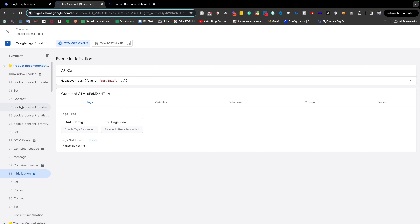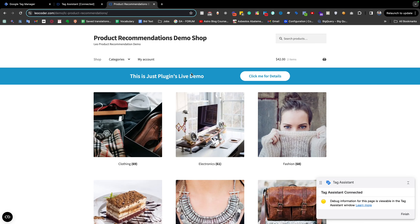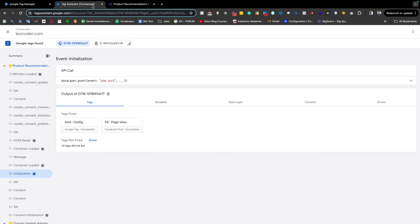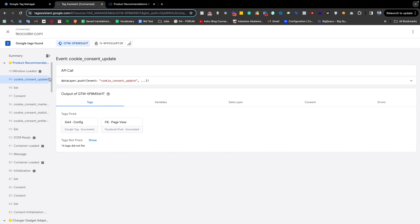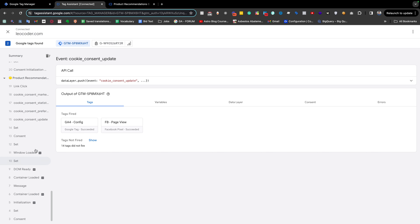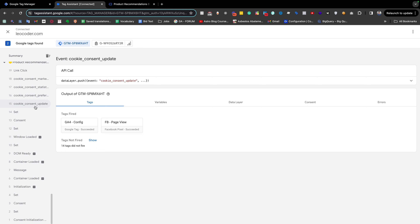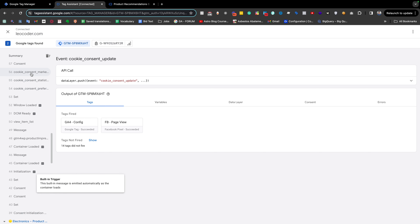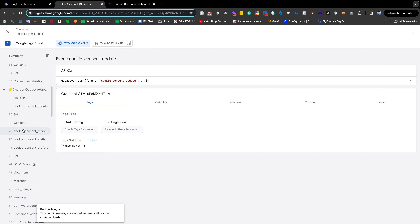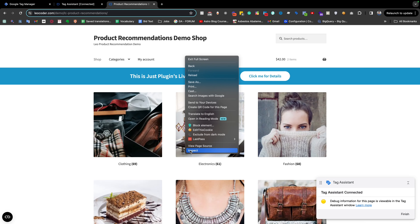How can we solve this? We need to check whether this is the first-time cookie consent update. We only need to fire those tags for the first-time cookie consent update, not for the second time. That means we only need to fire those two tags when the visitor is at the first-time visited page location. We need to modify our trigger to check whether this is the first-time cookie consent update using some JavaScript code.